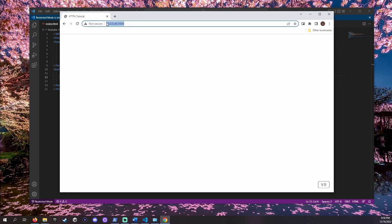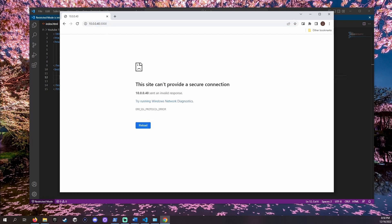If we add HTTPS colon slash slash to our address we'll get a page telling us our app cannot currently provide a connection like that.